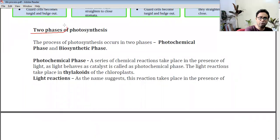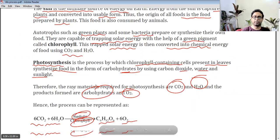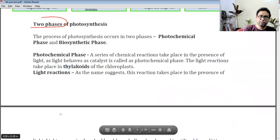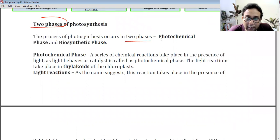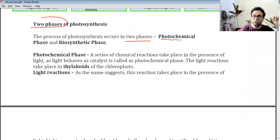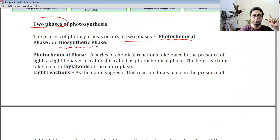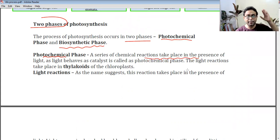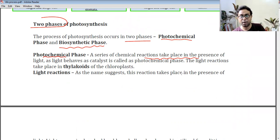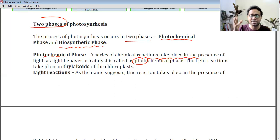The process of photosynthesis has two phases. The first phase is the photochemical phase, also called the light reaction — a series of chemical reactions taking place in the presence of light. The second phase is the biosynthetic phase, also called the dark reaction. The light reaction occurs in the thylakoids of the chloroplast.